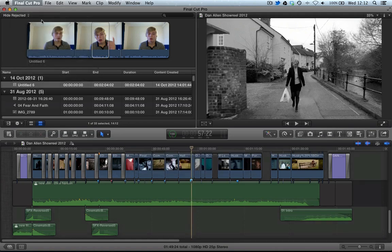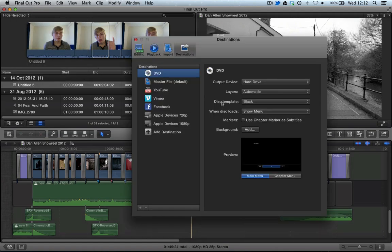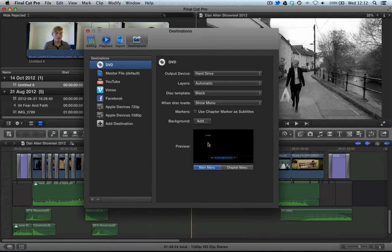If you now look into preferences, you can see that there's an option to use chapter markers as subtitles. This means it will come up with the chapter name when you hit that marker point on a DVD when you export it as a DVD.